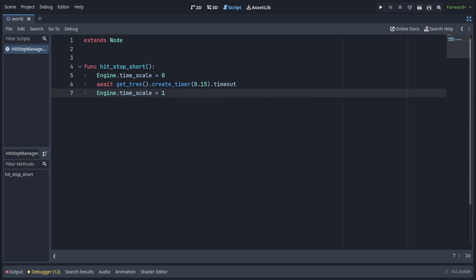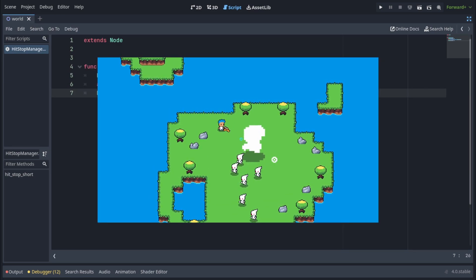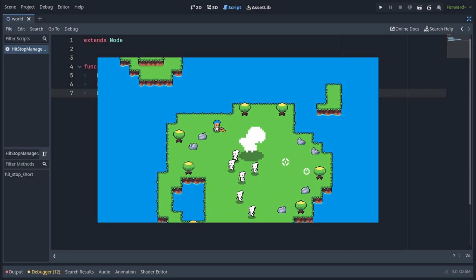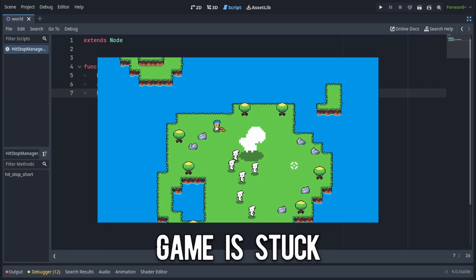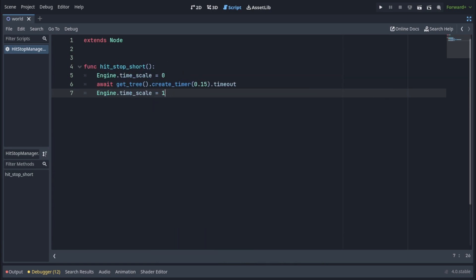But there is a problem with this code. If we run it like this, the engine's time scale will never return to 1 because the timer is also dependent on the time scale and will never actually timeout.